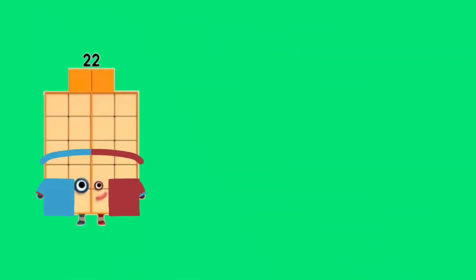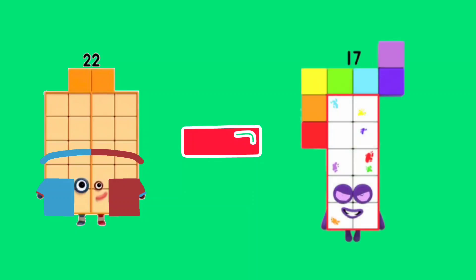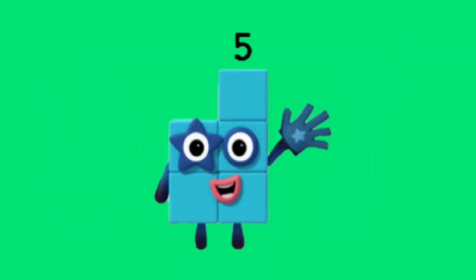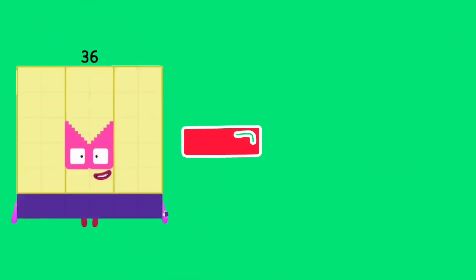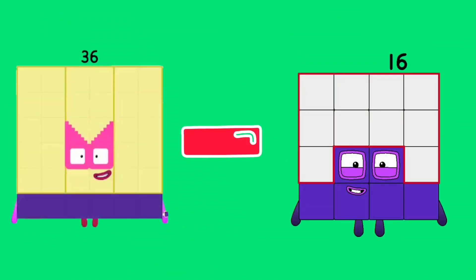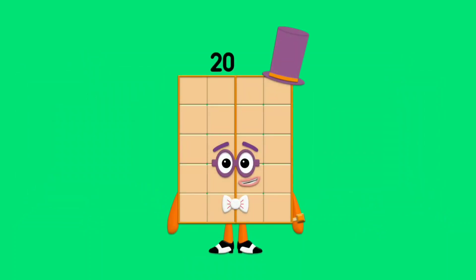22 minus 17 is equal to 5. 36 minus 16 is equal to 20. 46 minus 38 is equal to 29.